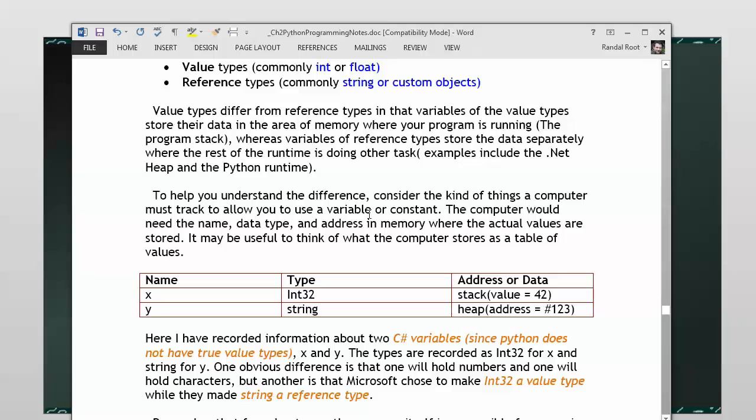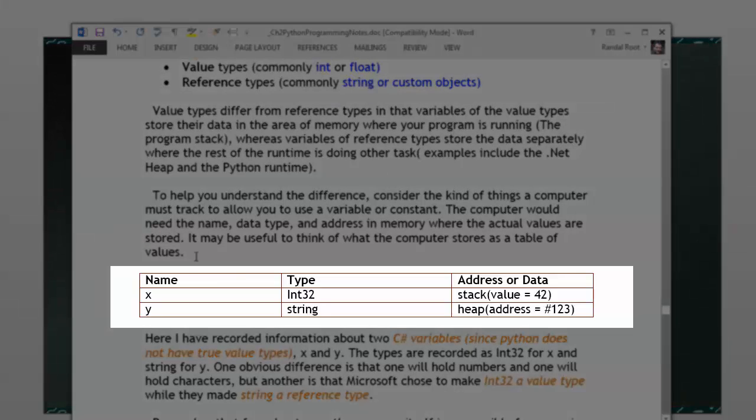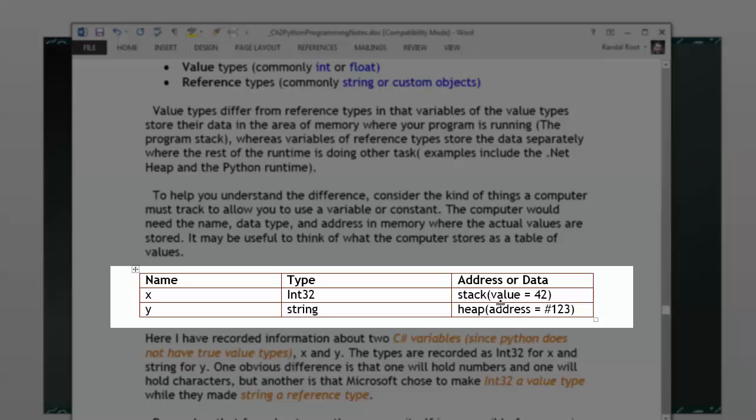Think about how the computer is tracking variables. Remember I had talked about how a variable has a name, it has a data type, and it has an address or data. I didn't actually use the word address, but I can now. I just said value last time. In the program stack, if it's a value type, the value will be held in the location of the application. If, on the other hand, it is a reference type, it'll be stored in the case of a Python runtime or the .NET heap, and instead of having the actual value in the location of your script or application you've made, it will just have a reference to the location in the .NET heap or, in our case, a Python runtime.